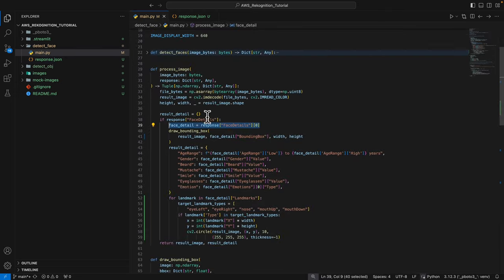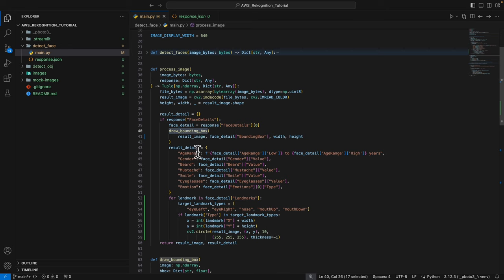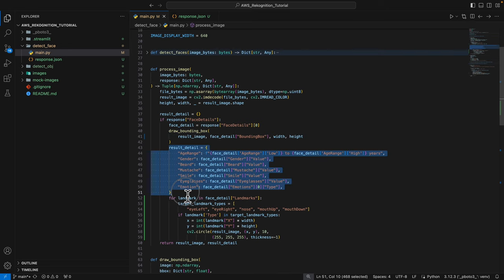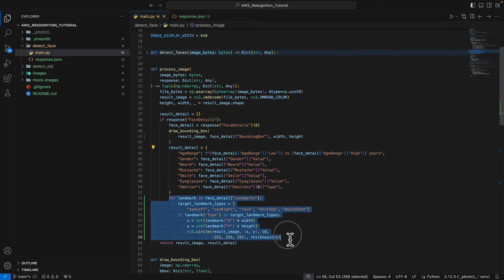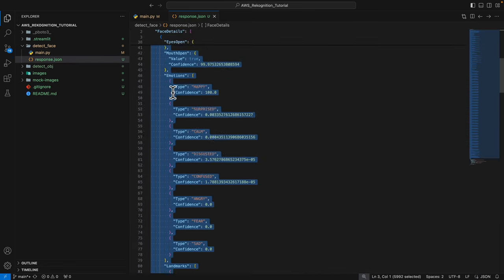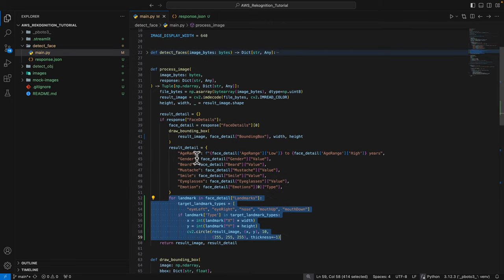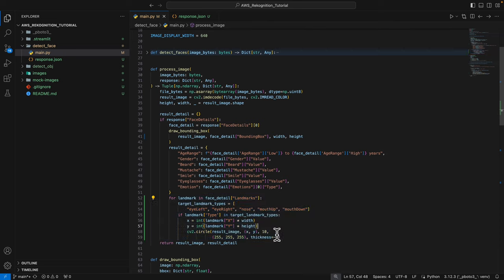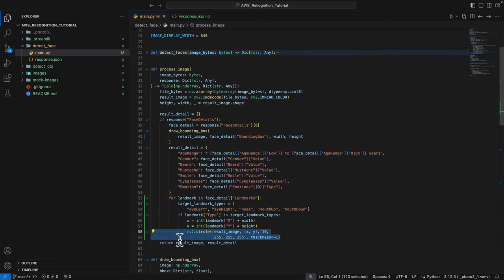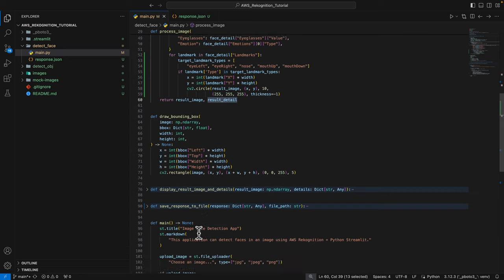Once we have our face details, we're going to draw the location using the drawing bounding box, and then we define the result details. For landmarks, we're going to iterate each landmark. Like we saw before, we have locations for each part of the facial, and for each part we're going to define the location and draw a small white circle on that location. Once done, we're going to return the result like the result image as well as the result detail.